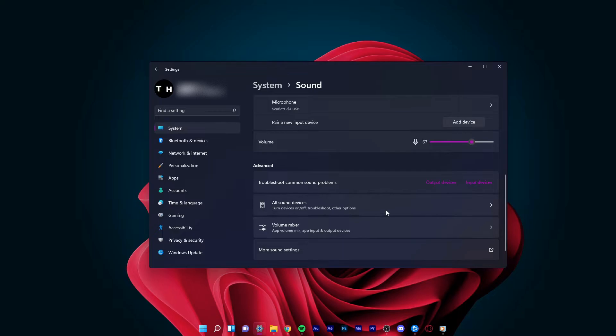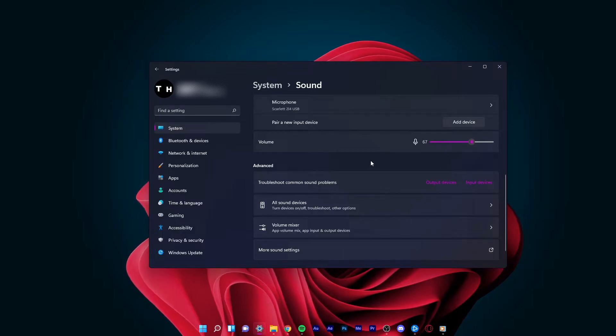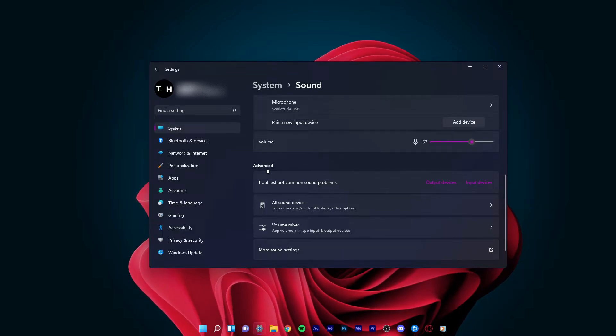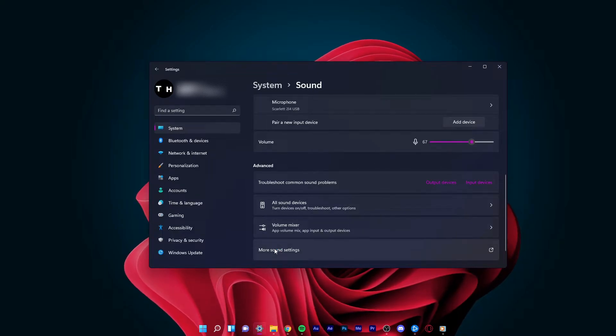Back in your Sound Settings, under Advanced, click on More Sound Settings.